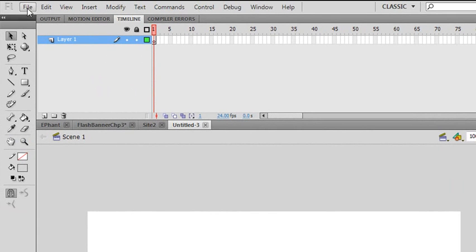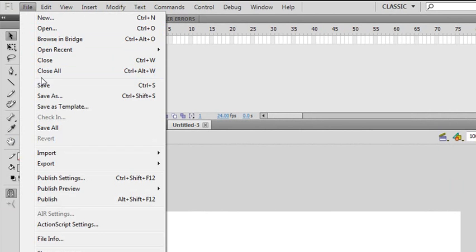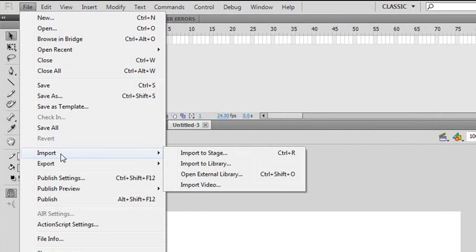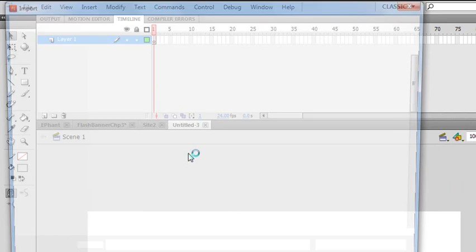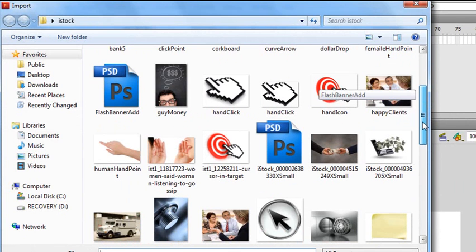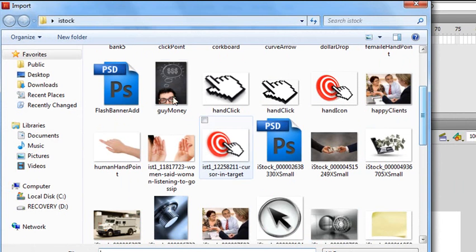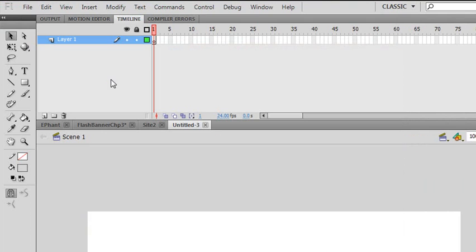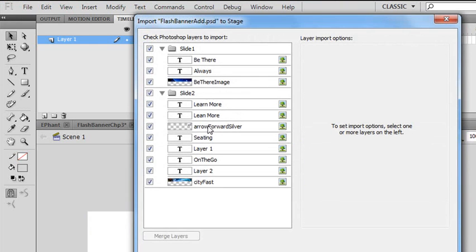And at this point what I want to do is I want to go to file, go to import, and I'm going to import to stage. And what am I going to import? Any guesses? Your banner. Absolutely. The Flash banner that I made in Photoshop. I'm going to click on that. Now here's an important part.